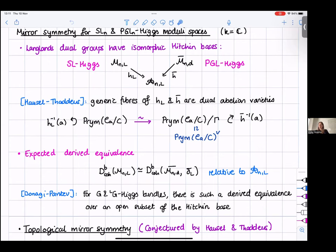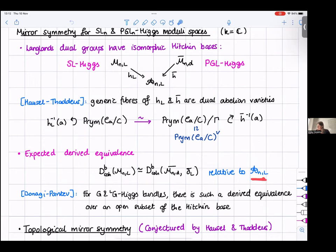Donagi and Pantev showed this derived equivalence holds, and more generally for a general reductive group G and its Langlands dual — though this is true over an open set of the Hitchin base only and not known in general. As concrete statements about mirror symmetry, Hausel-Thaddeus conjectured a topological version, proved by Groechenig-Wyss-Ziegler for Hodge numbers and by Maulik-Shen for pure Hodge structures.